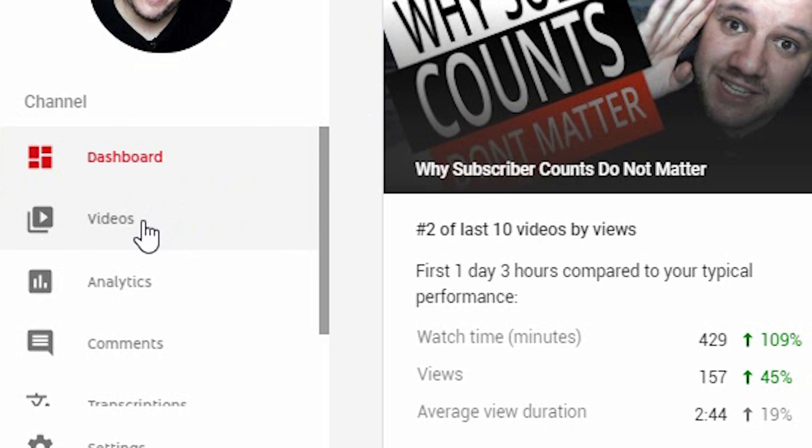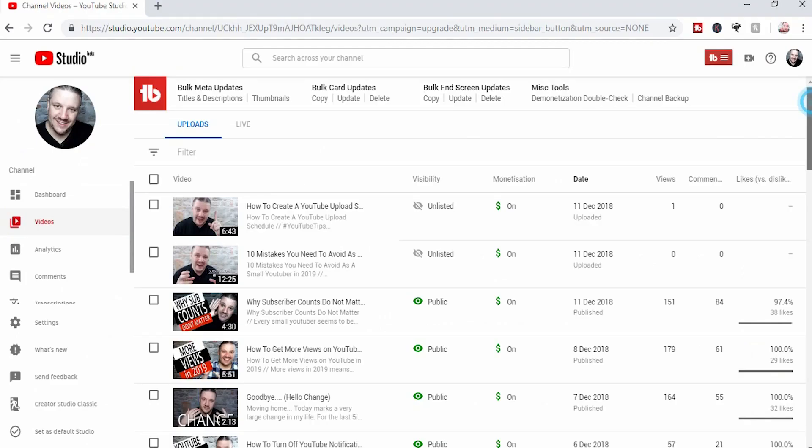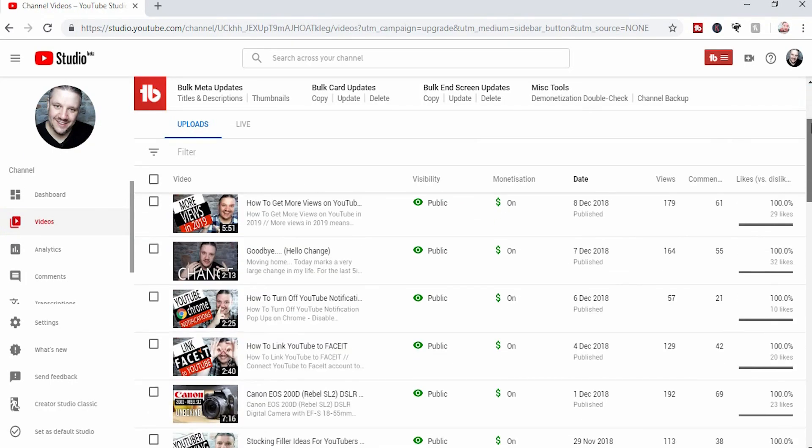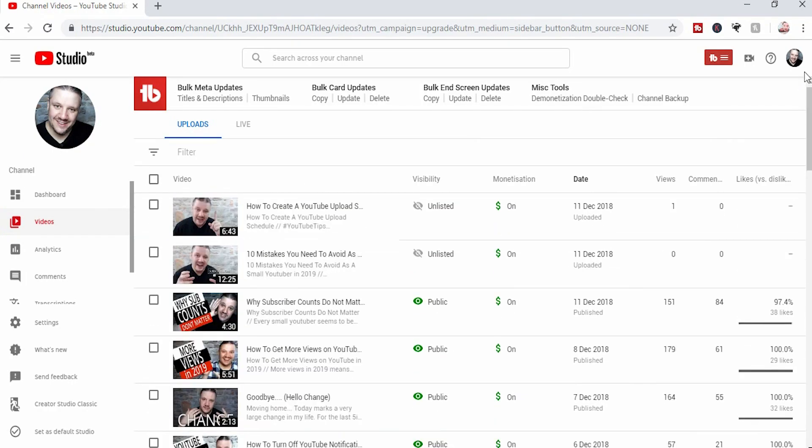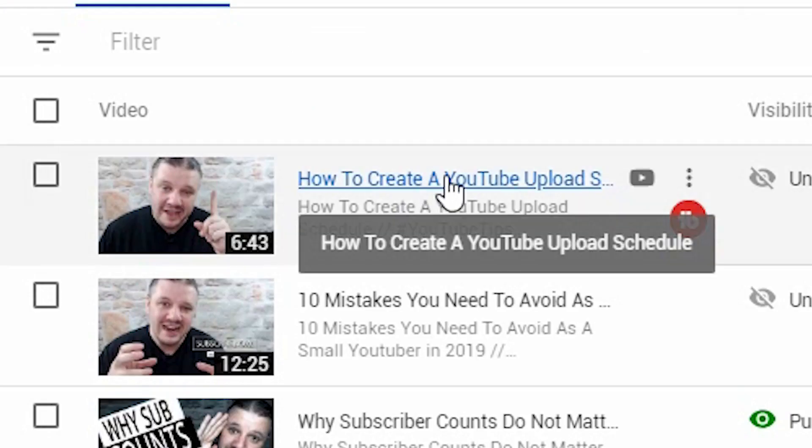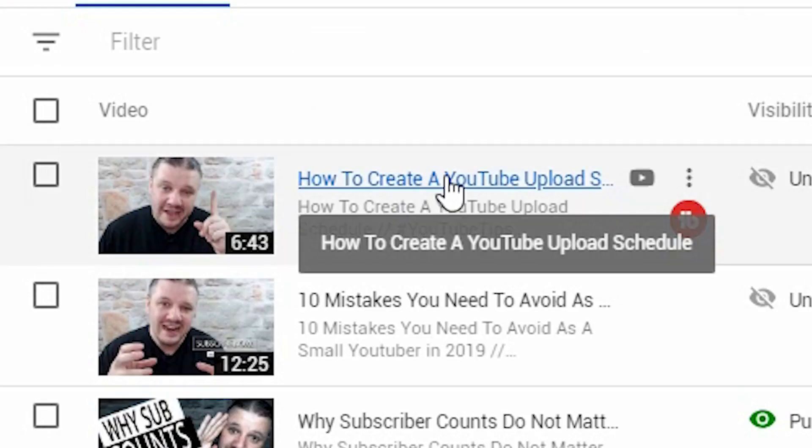If you click on videos on the left hand side, it will give you a list of all of your videos. Like you've seen before, you pick the video you want to add your info cards to. In this case, we're going to use this one as an example and you click on the title.